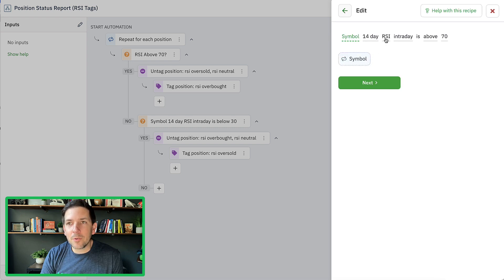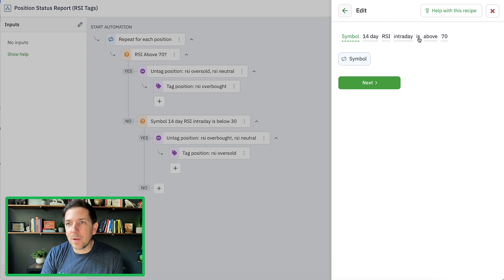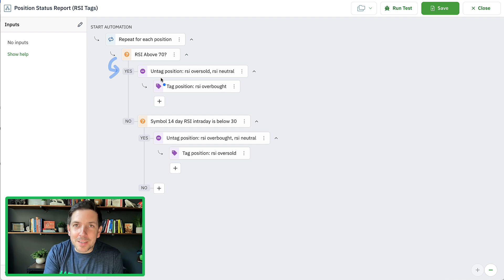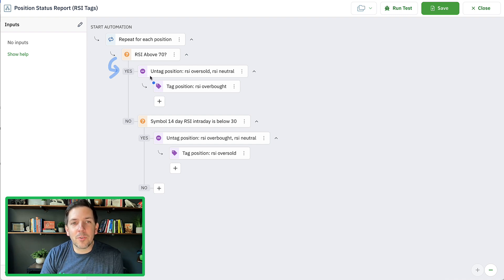And the 14-day RSI — the intraday or live reading right now — is above 70. If the answer to that decision is yes, then we're going to untag the bot. We haven't tagged it initially, but at some point it's going to tag it.